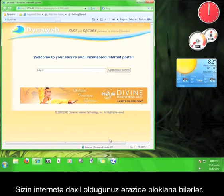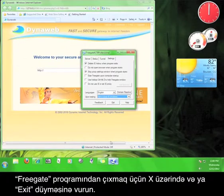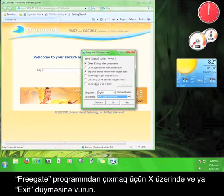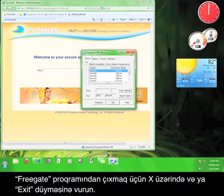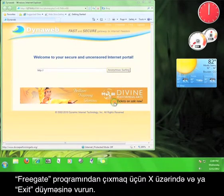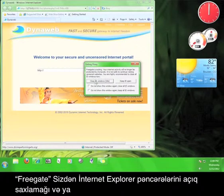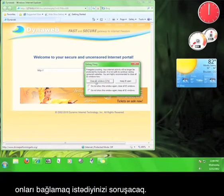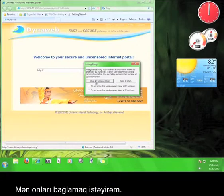In order to exit the Freegate program, click on the X or click Exit. Freegate should ask if you want to keep the Internet Explorer windows open or if you want to close them. I'm going to close them.